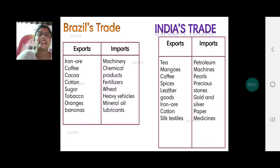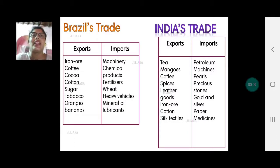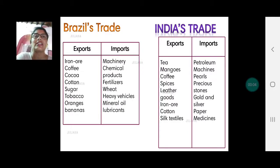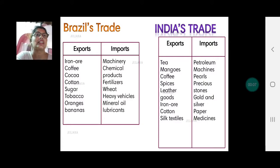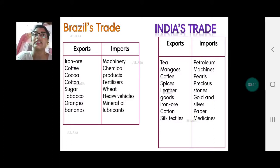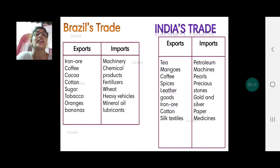Welcome back children to the 11th video for Chapter 8, Economy and Occupations. Today we are studying a comparative account of Brazil's and India's trade items.